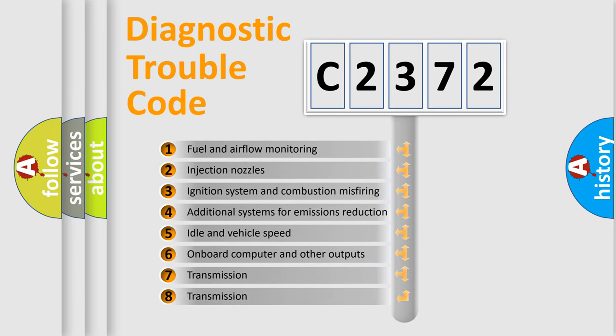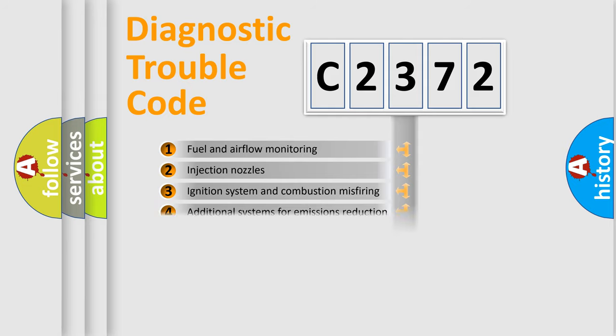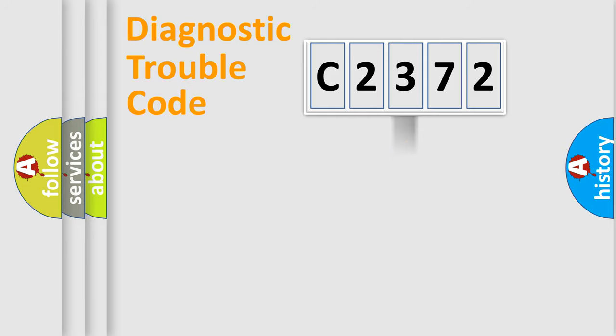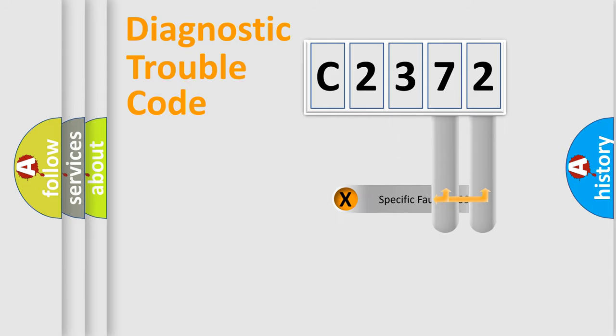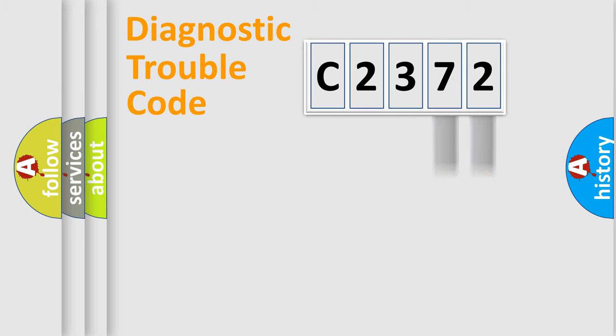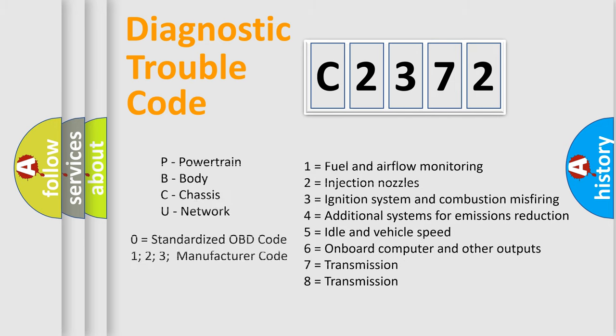The third character specifies a subset of errors. The distribution shown is valid only for the standardized DTC code. Only the last two characters define the specific fault of the group. Let's not forget that such a division is valid only if the second character code is expressed by the number zero.